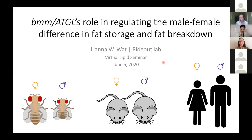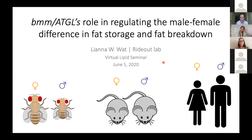Just before we get started, a couple of announcements. We are now recording these sessions and they are posted on the ASBMB website, so thank you to Laurel Oldotch and Paul Dennis for putting that together. If you're new to the format, we're going to have two 20-minute talks with questions. Everyone is muted right now, but we will open up the chat box for you to type in your questions, and when it comes time you'll be able to unmute yourself to ask.